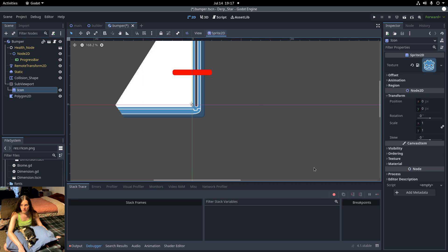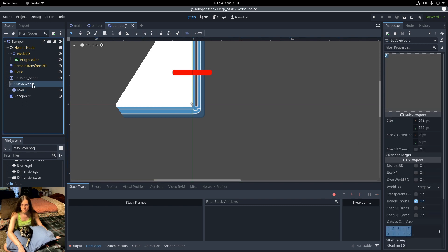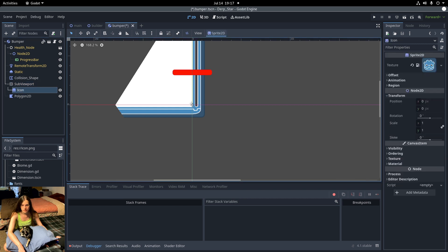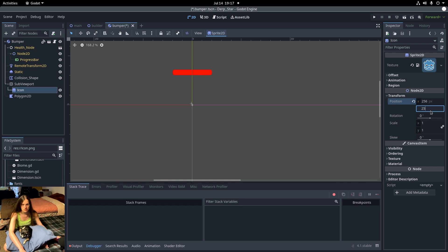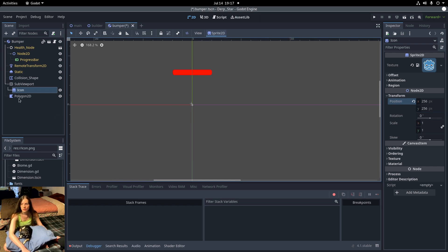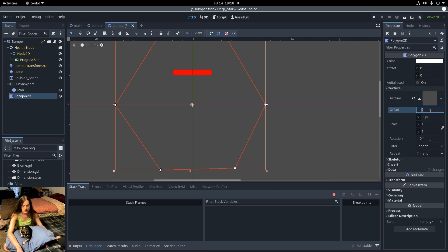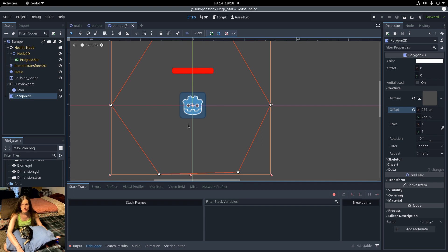You used to be able to add a camera 2D to center the display. That doesn't seem to work anymore though. Since the viewport size is 512, I'll set the icon position to 256 and then the polygon texture offset to 256 as well. So now the icon is centered within the hexagon.